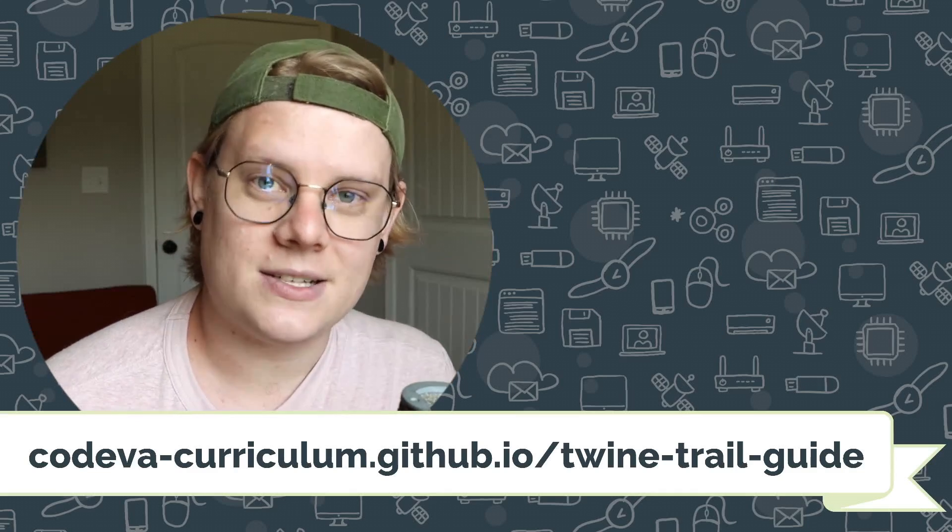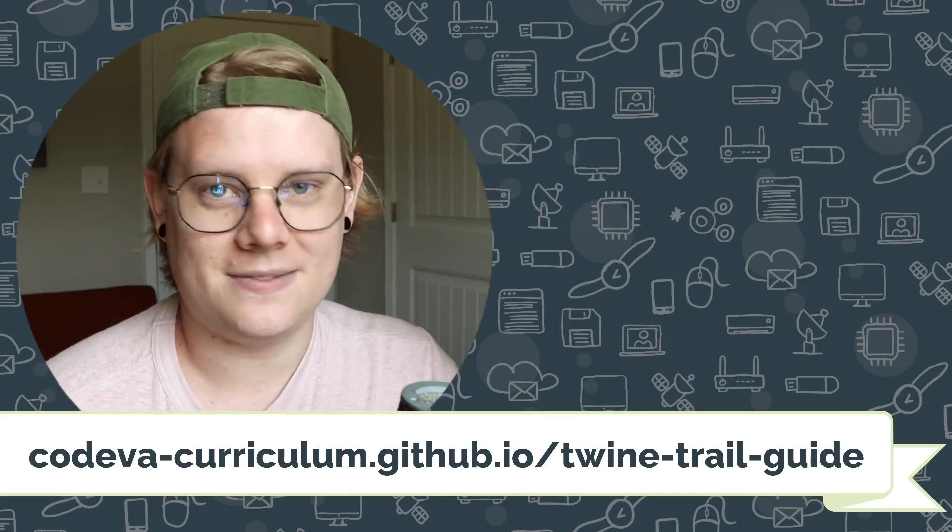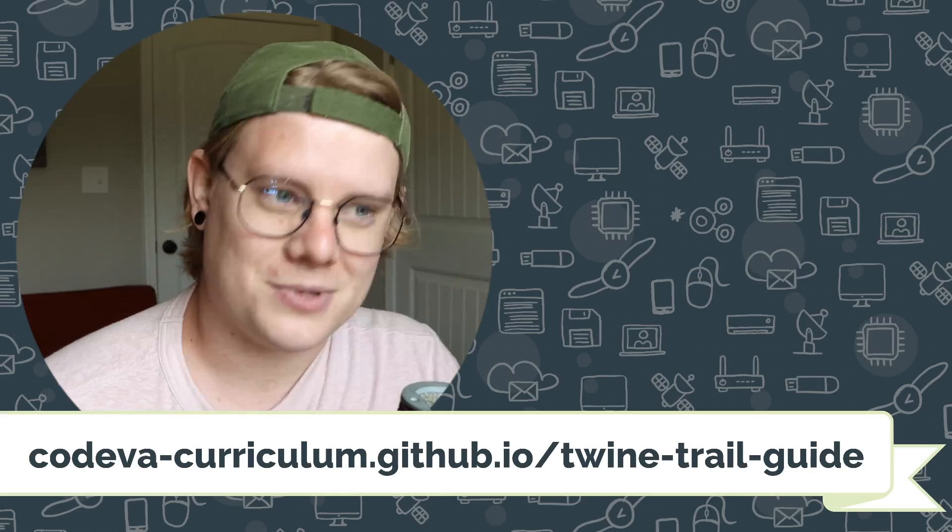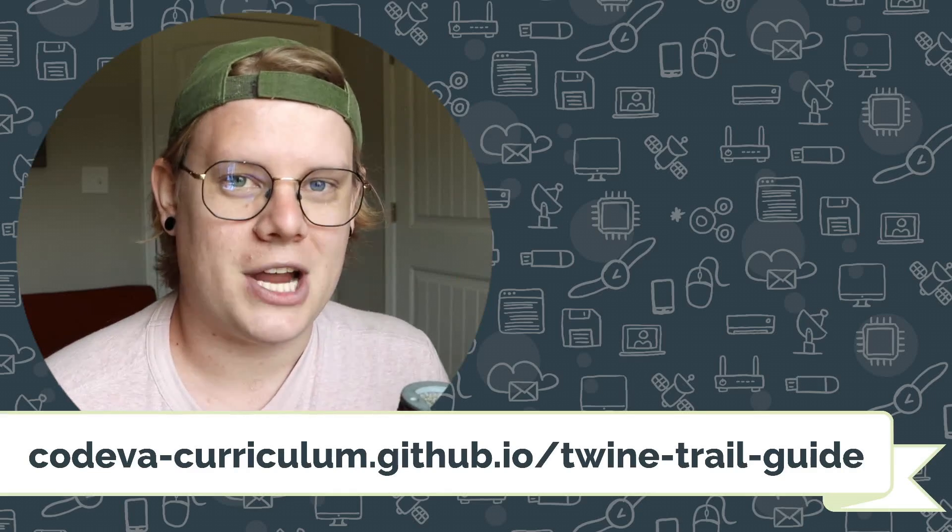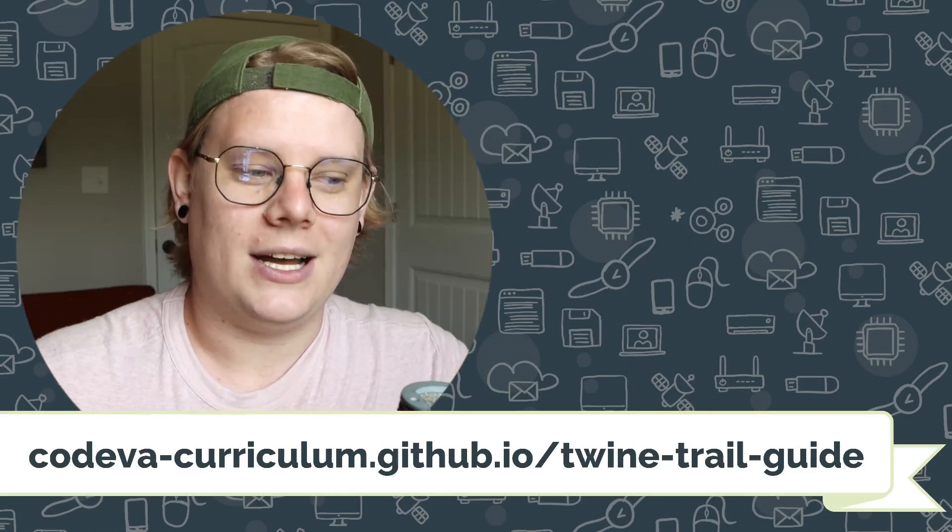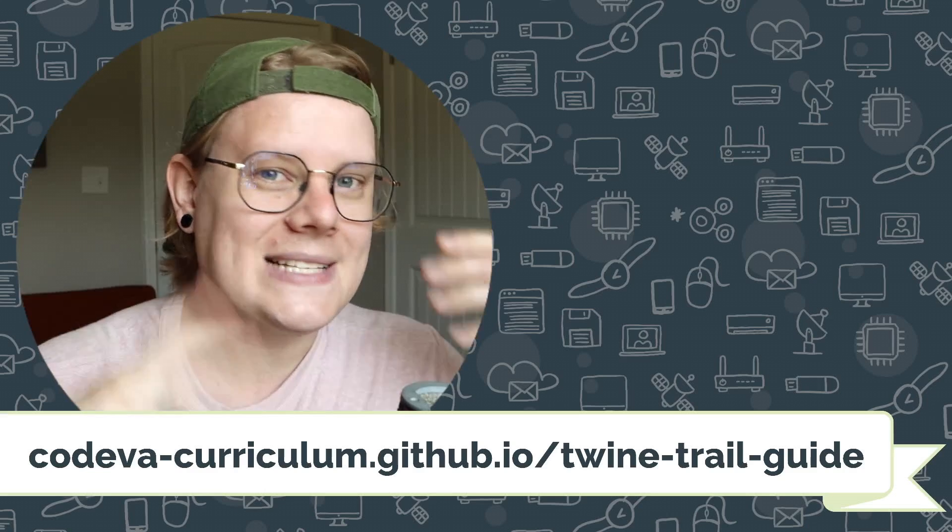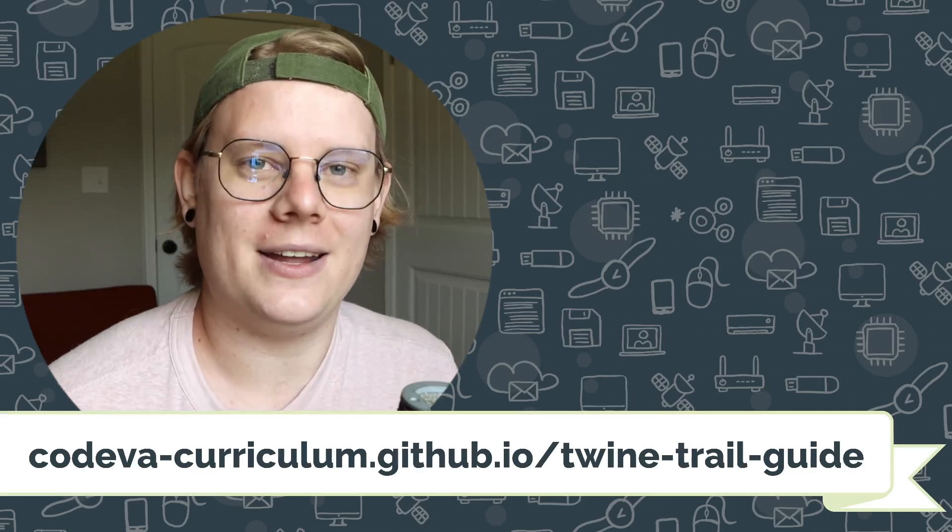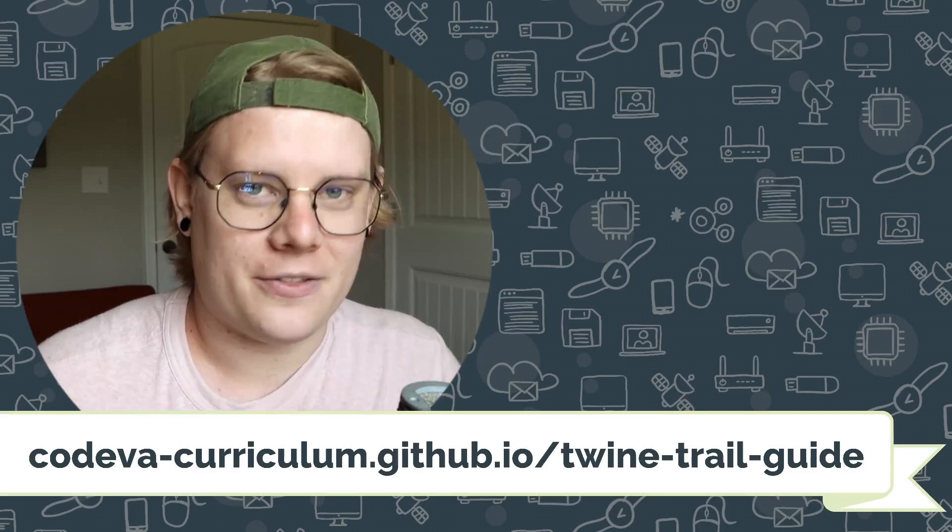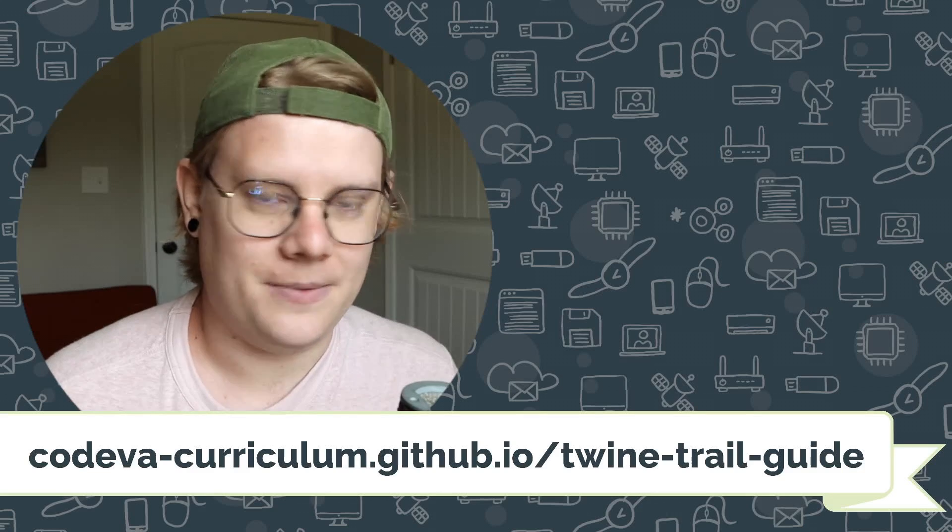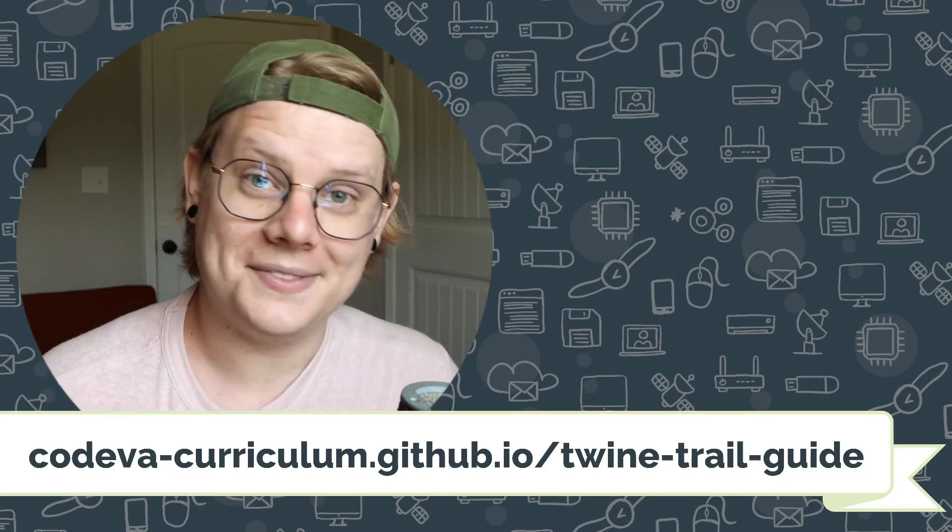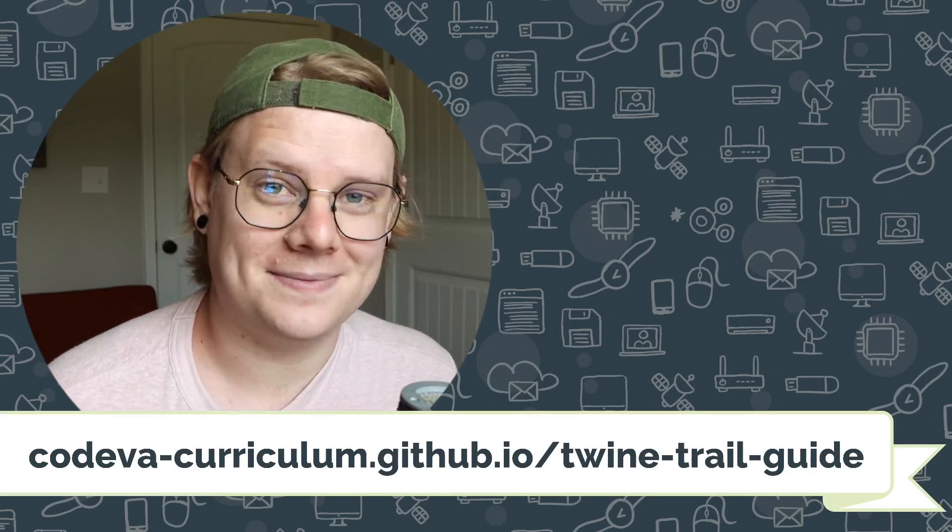There is a text version of this tutorial with examples and screenshots and all sorts of stuff you can check out in the link in the description at the Twine Trail Guide. There's also lots of other tutorials on the Twine Trail Guide, lots of other things you can try out in your story. So check those out as well. Good luck and happy coding.